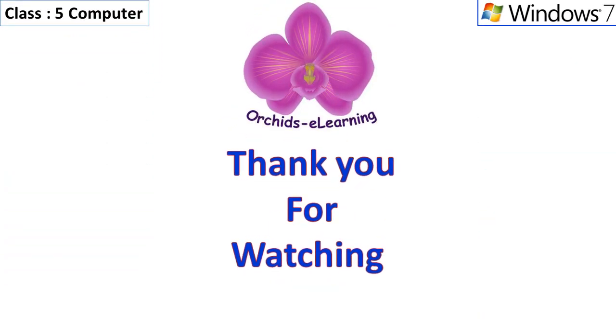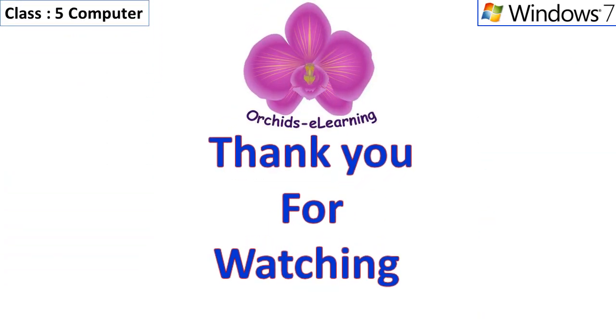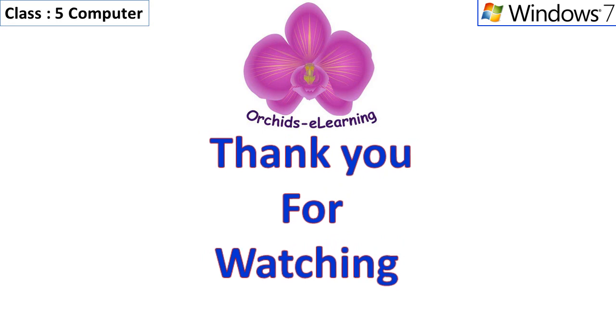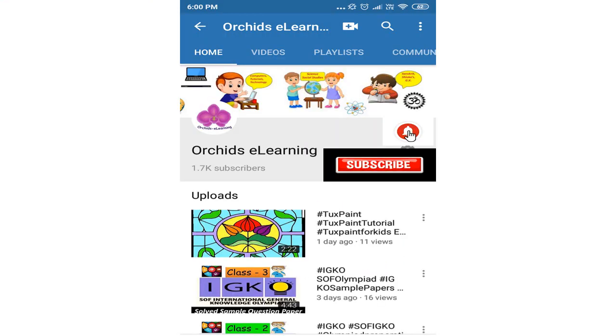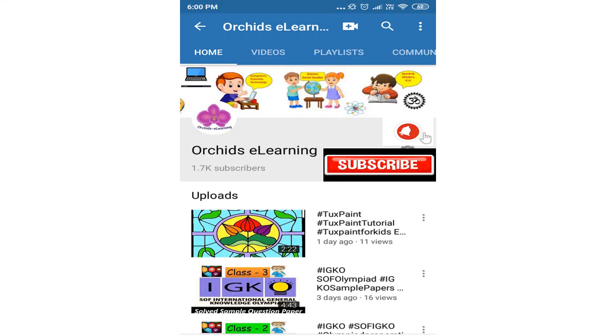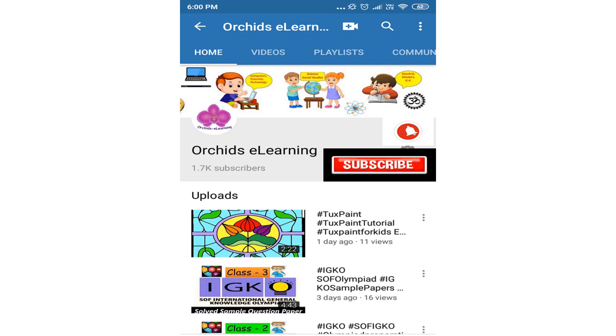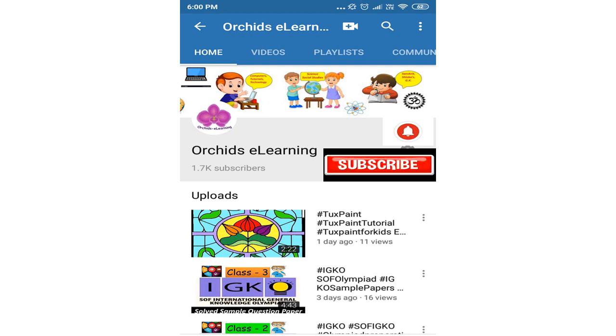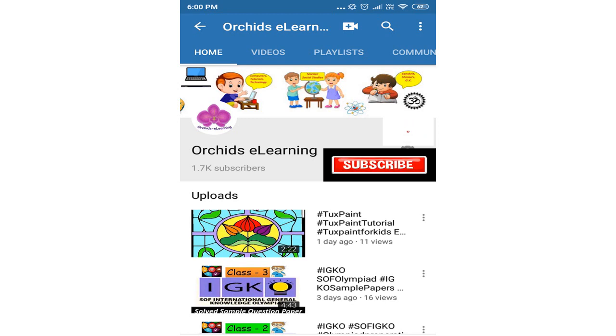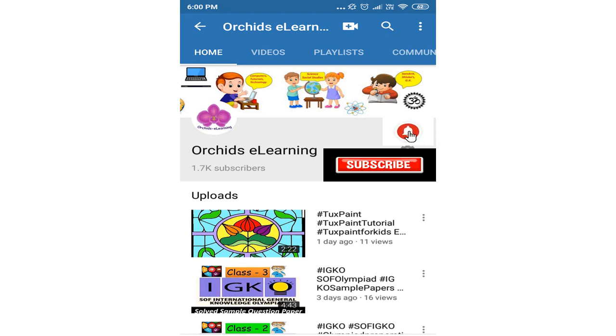Please like and subscribe my channel, and do not forget to hit the bell icon to stay updated. Your comments and suggestions are valuable to us.